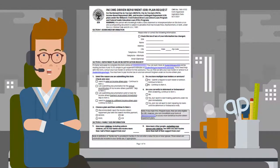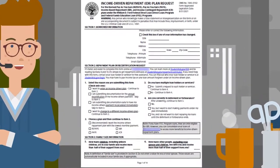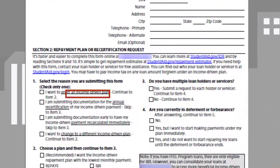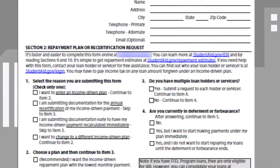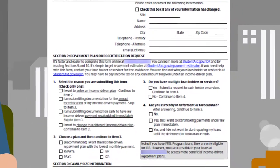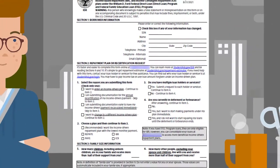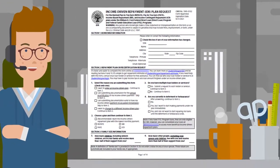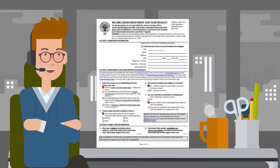Just a couple of notes before we get started. Follow the directions after each item or question — they lead you to the next section or the next requested item. Answer only the items on the application and avoid writing in additional information or responses. The application is designed so that no other information is required outside of what it asks. Only select one option for each item.